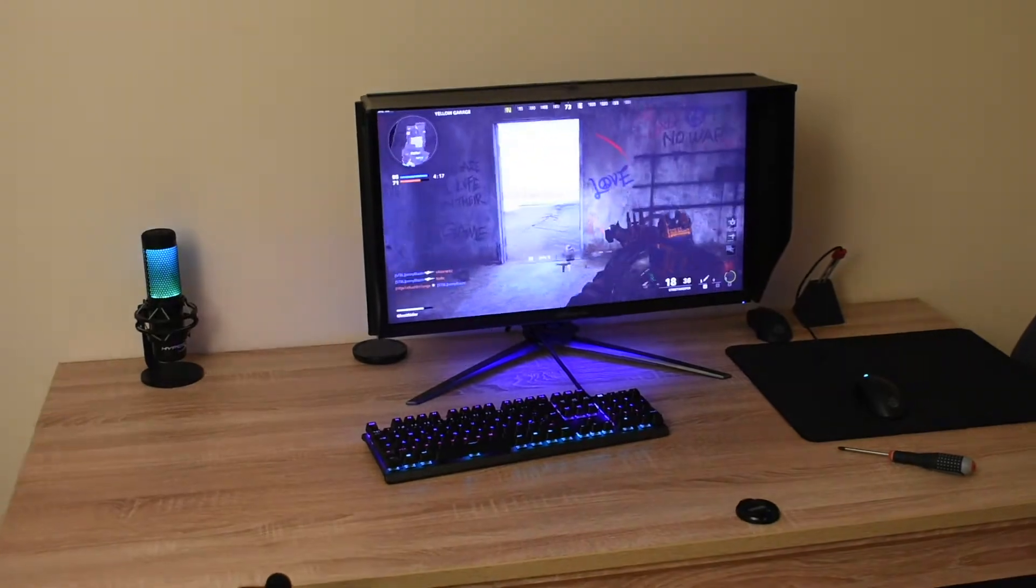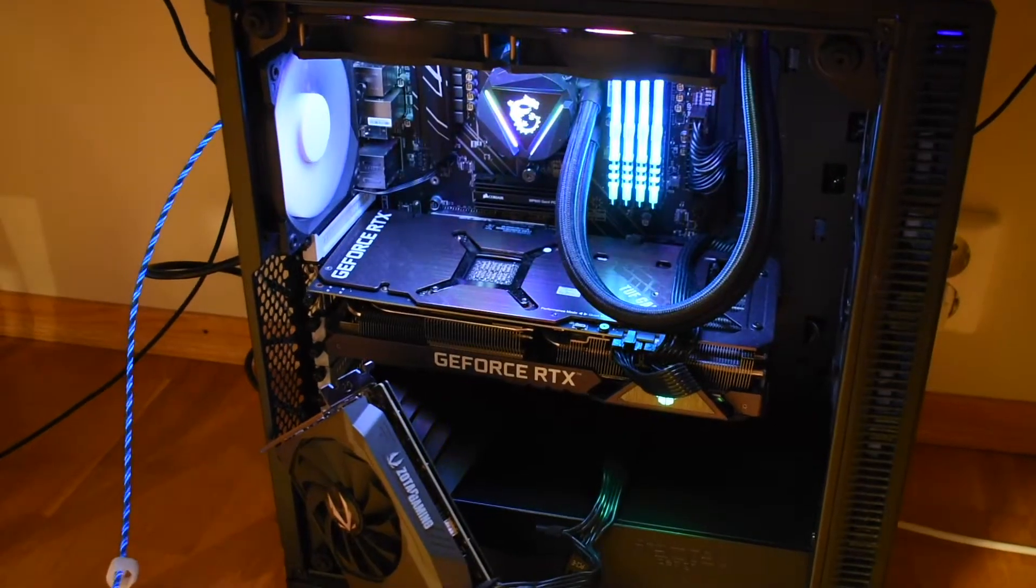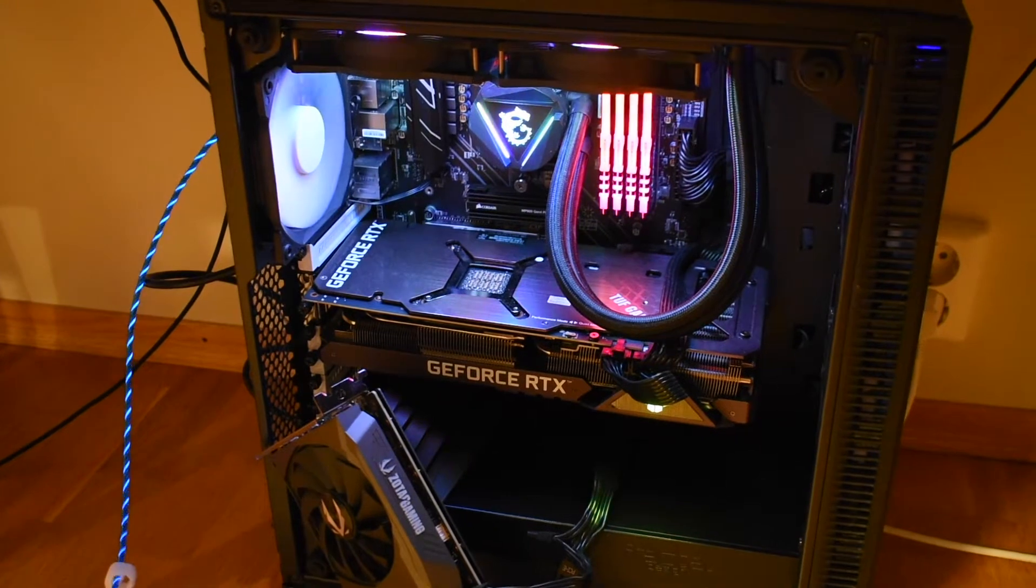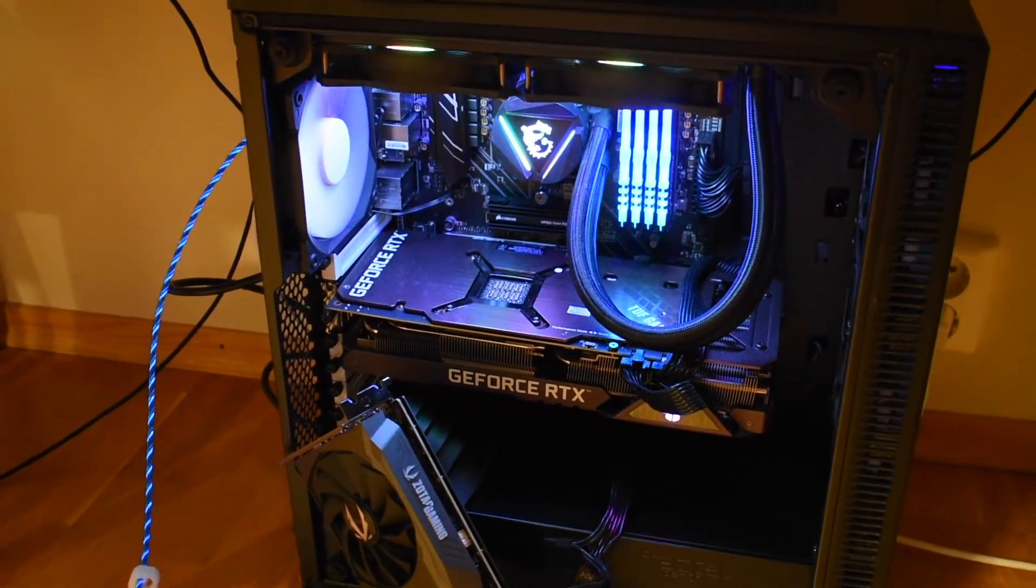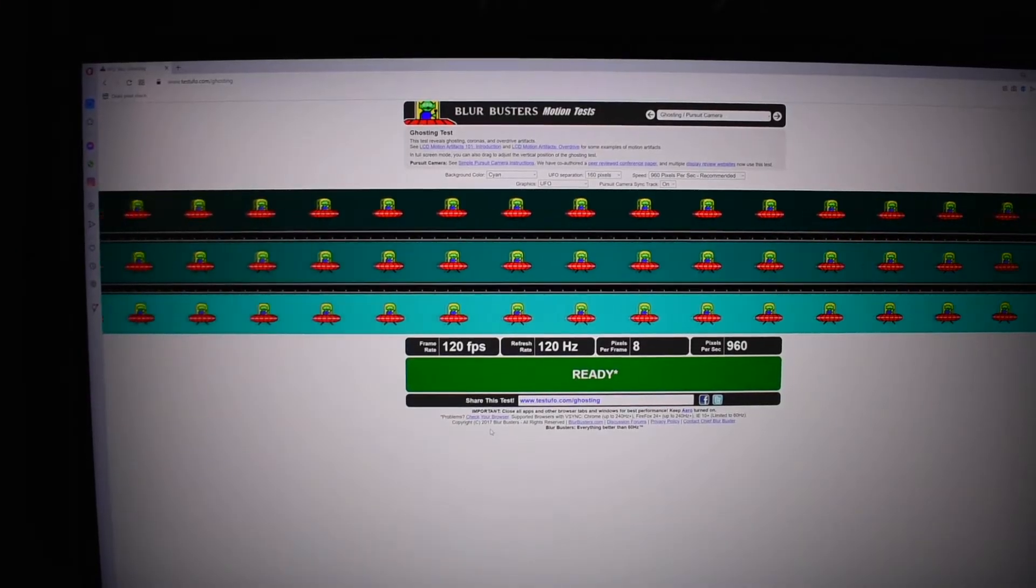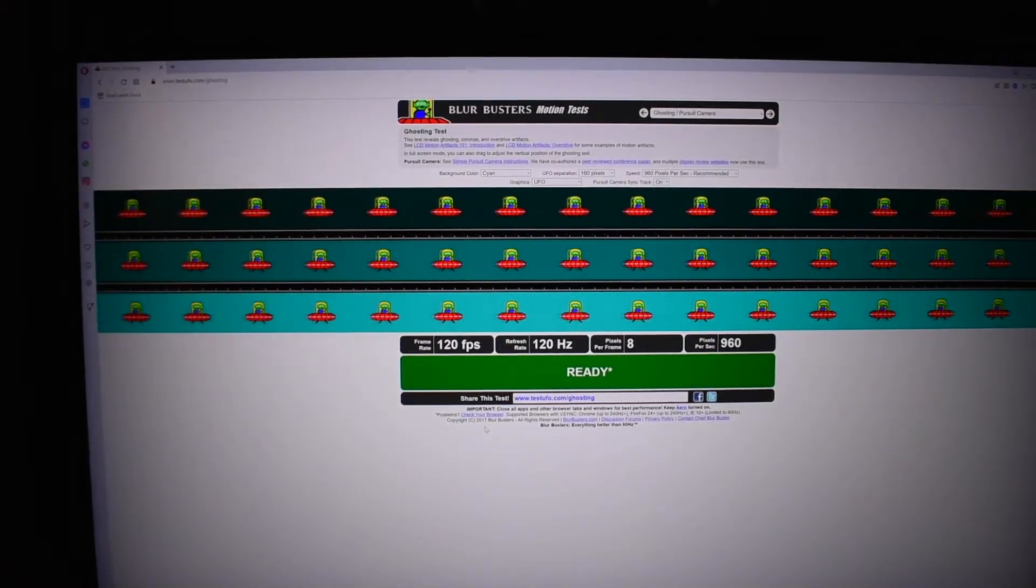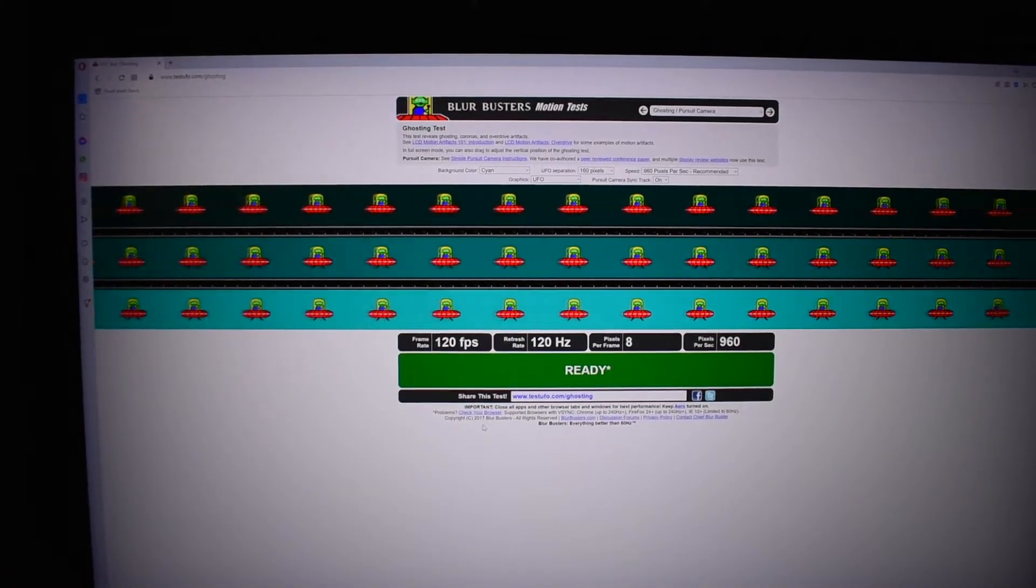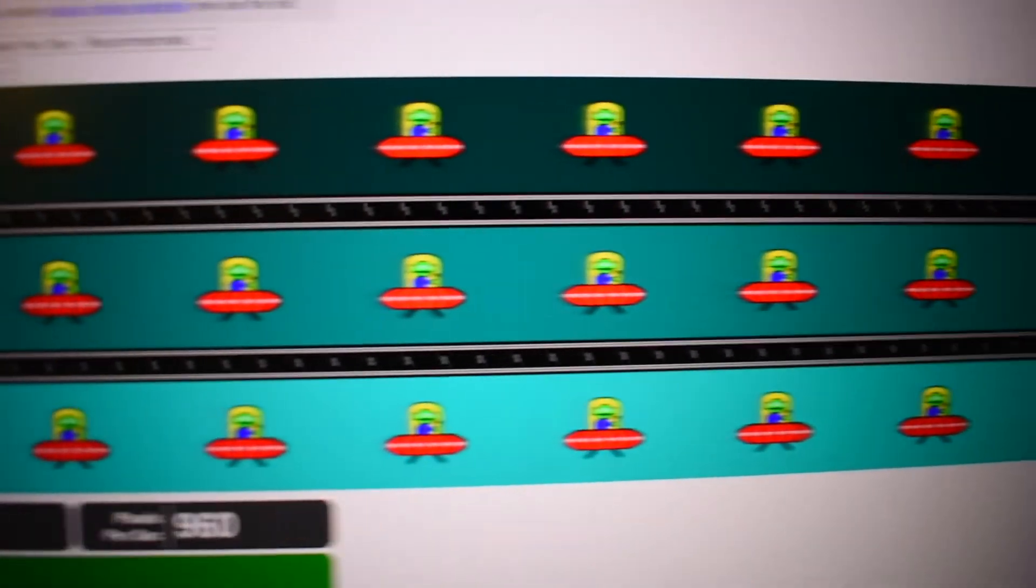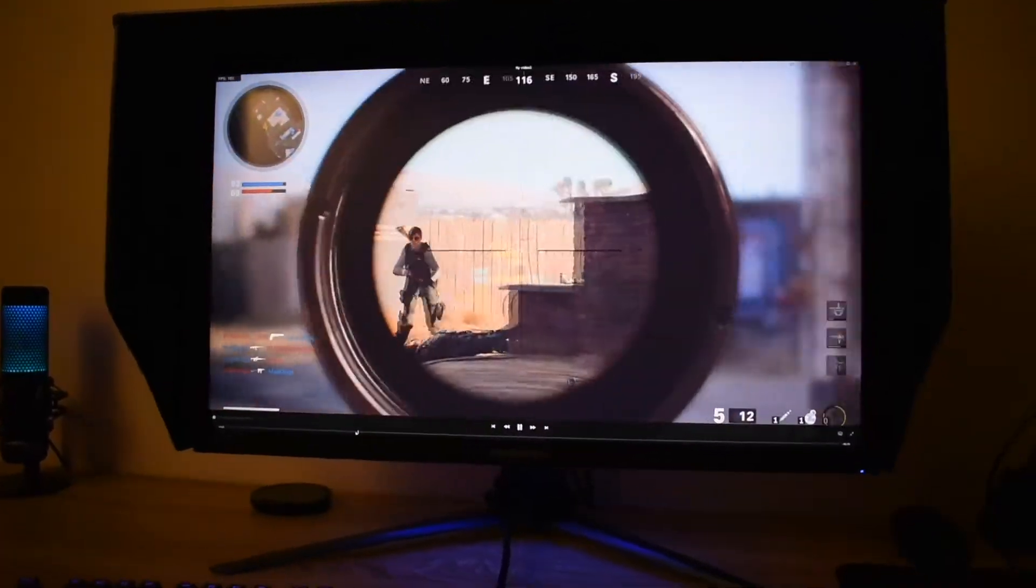When it comes to ghosting, absolutely no issue here. I think this would be one of the best IPS panels that I've tested when it comes to ghosting. Of course there will always be some, but on this one it's just so minor. Even moving around, the image is always so clear with nice colors.